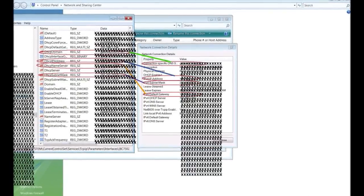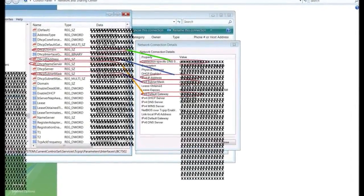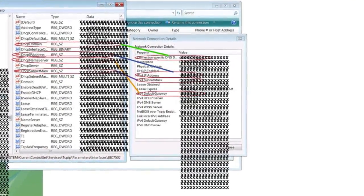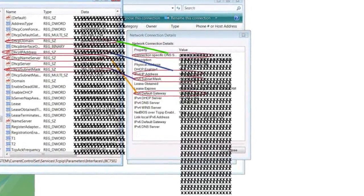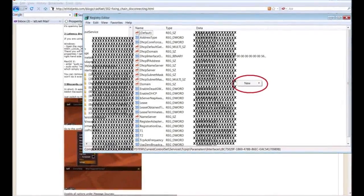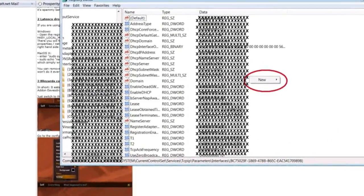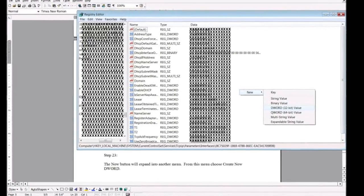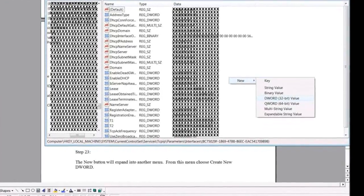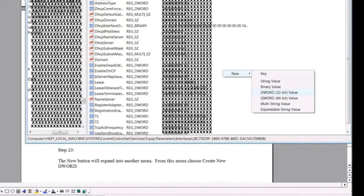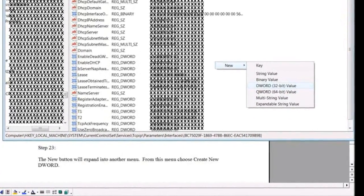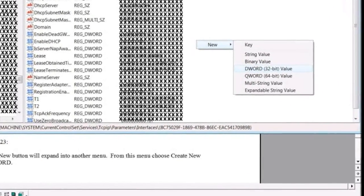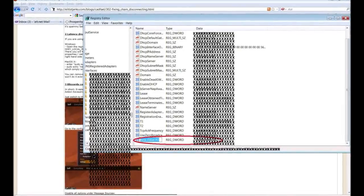Step 22: Once you find the matching set right click on the right hand side of the folders window. You will see a new command appear. Step 23: The new button will expand into another menu. From this menu choose DWORD.